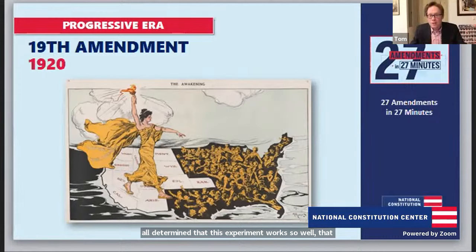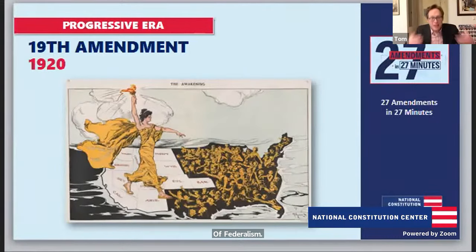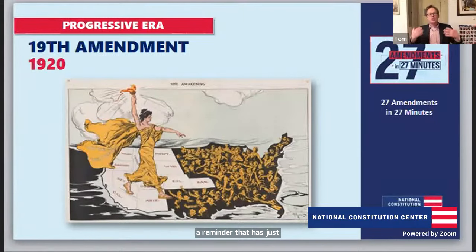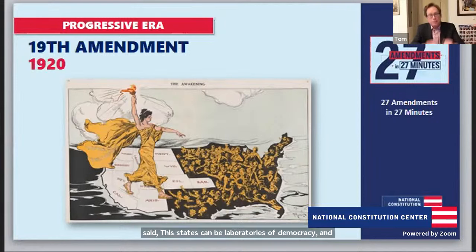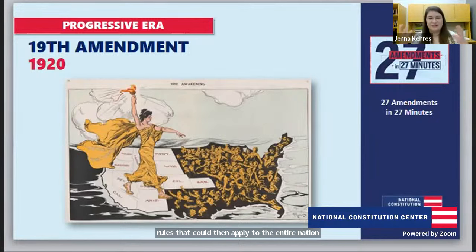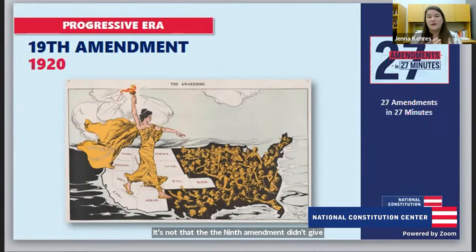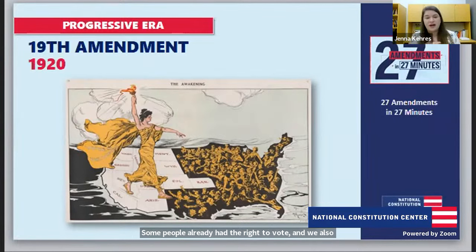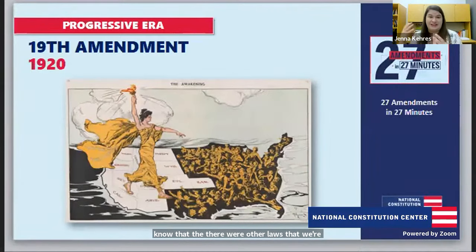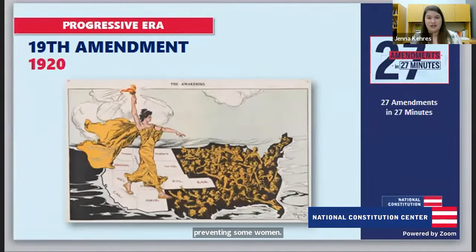It's really a story of federalism — as Justice Louis Brandeis said, the states can be laboratories of democracy, and we can learn from state experiments to create great rules for the entire nation. Some states had women voting before 1920. We also know that other laws were preventing some women from voting even after the 19th Amendment, particularly women of color. We'll get into some of those amendments as we go into the modern era.